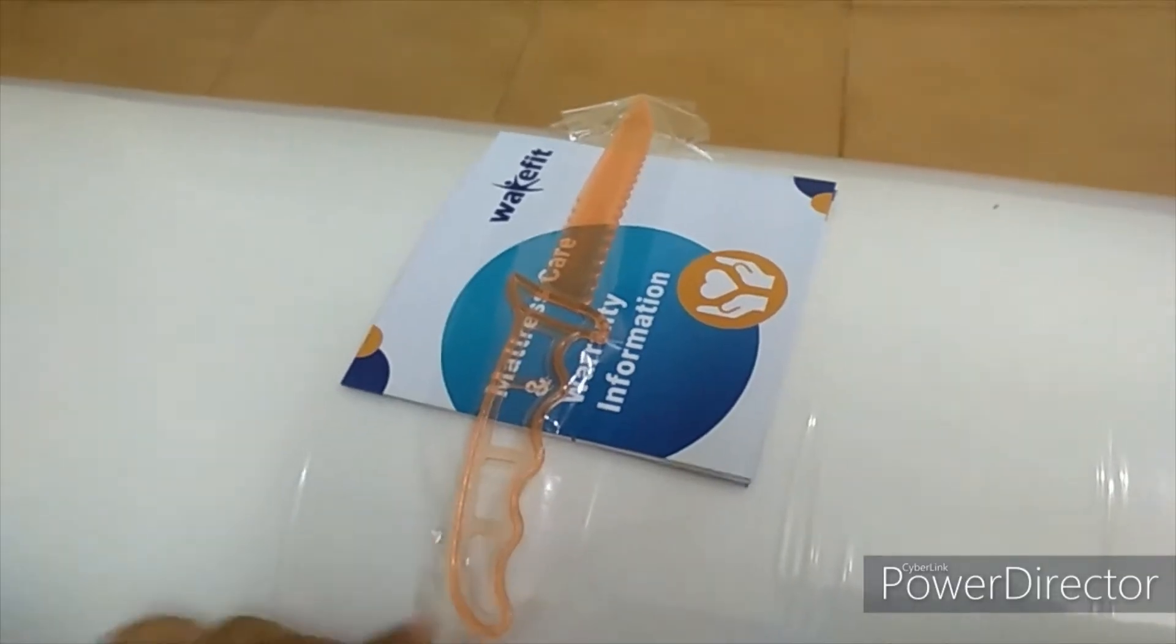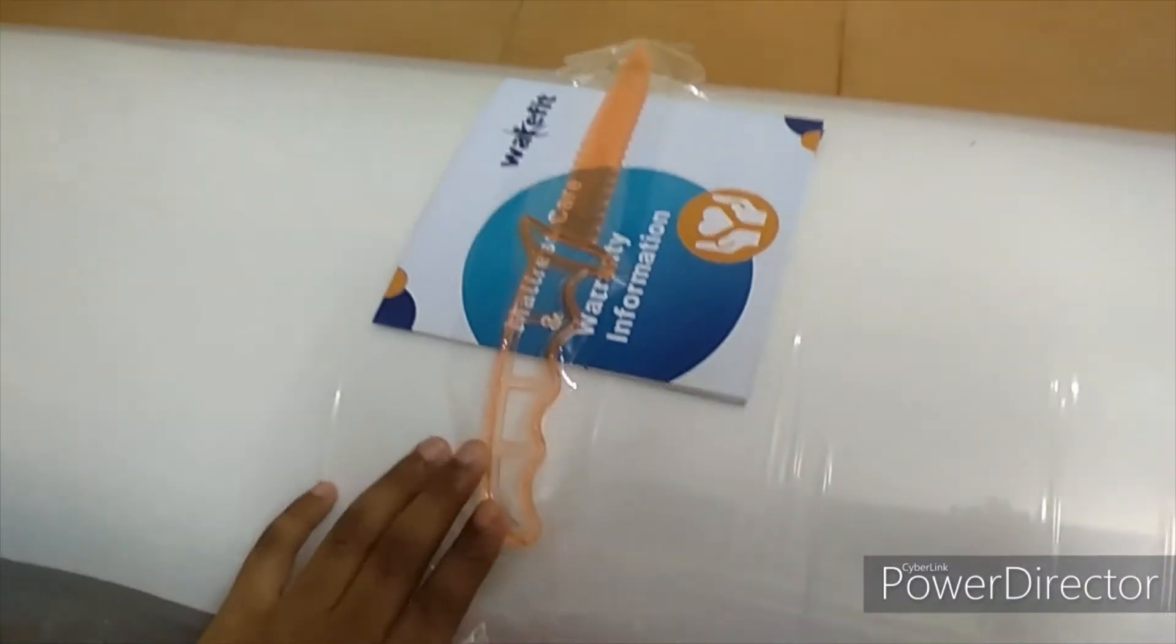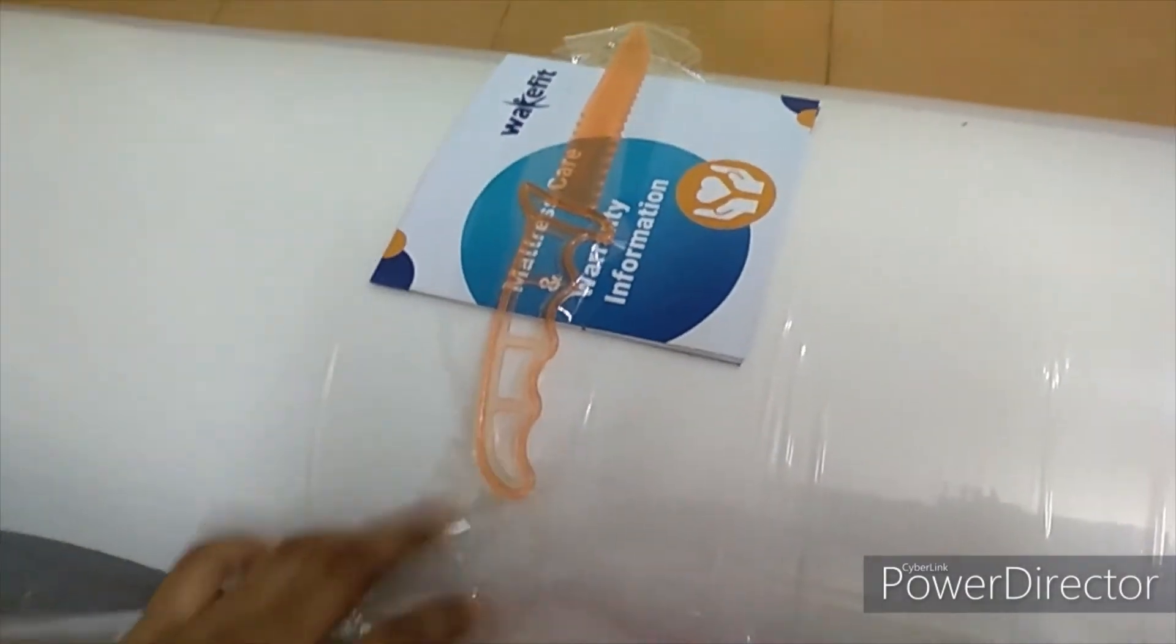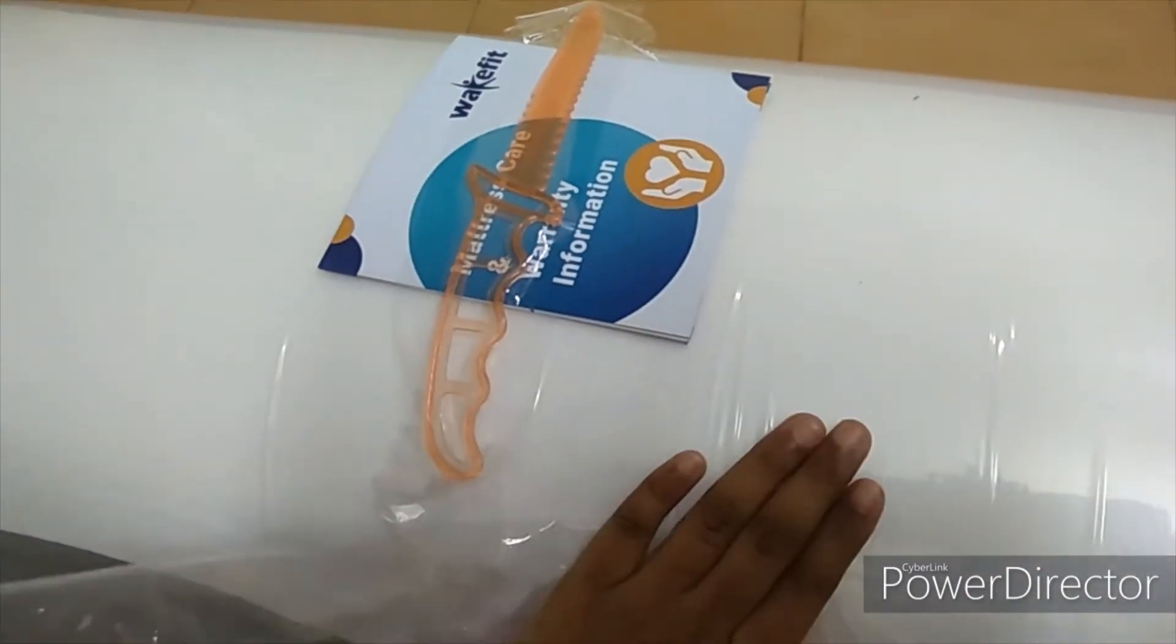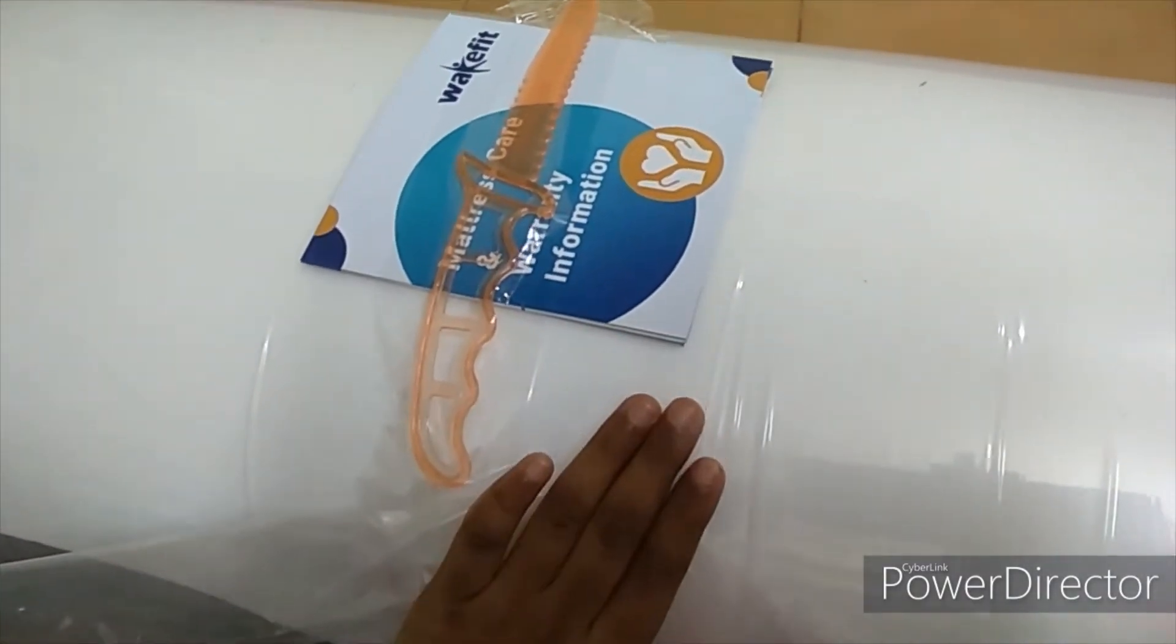This knife only has to cut the cover, you cannot use other craft knives or else the bed will be damaged.